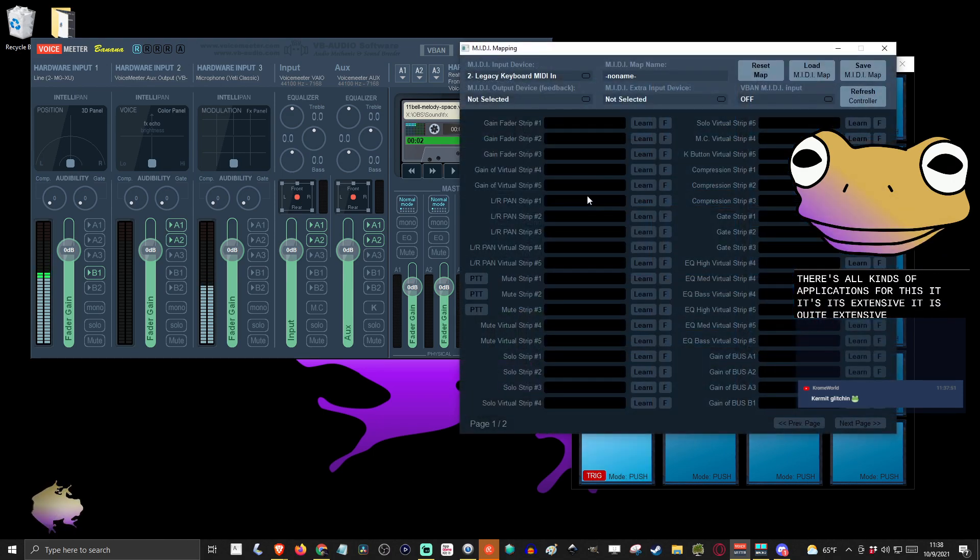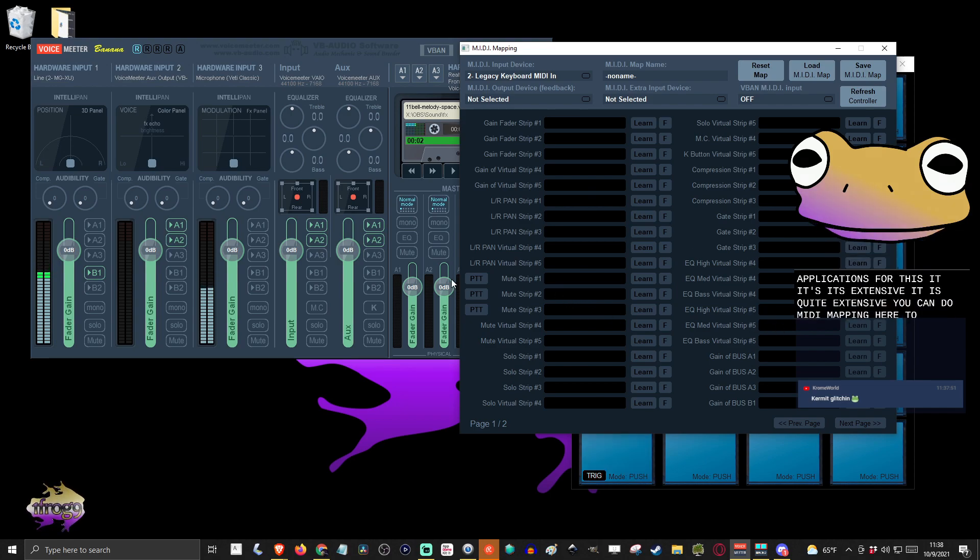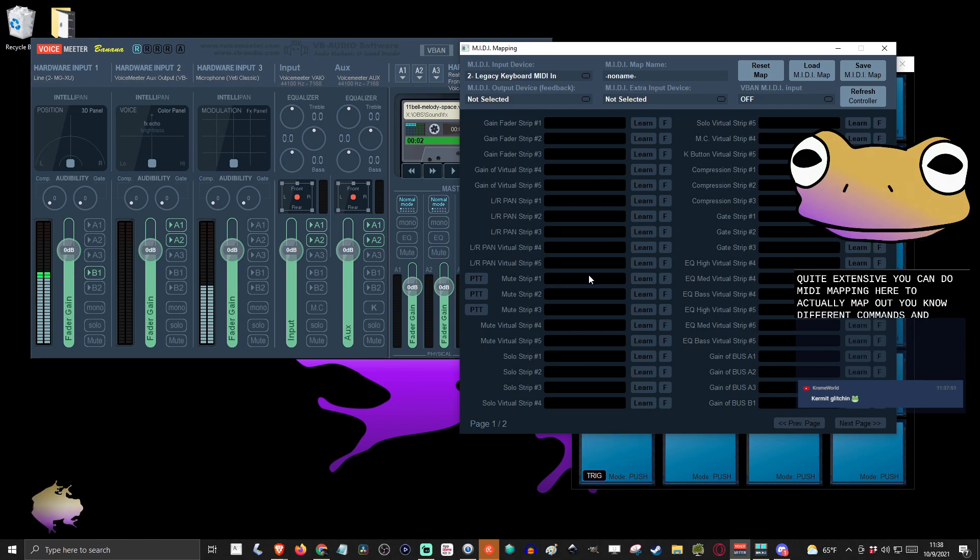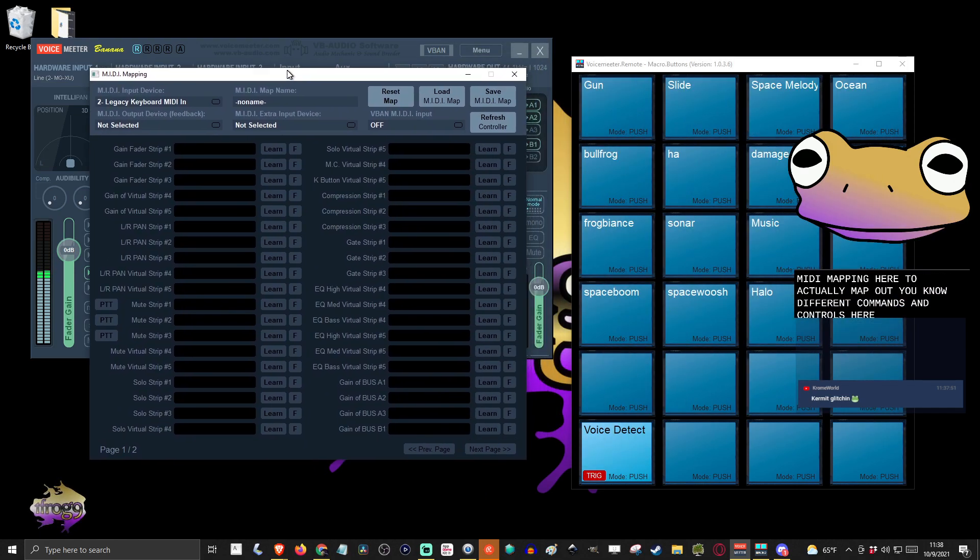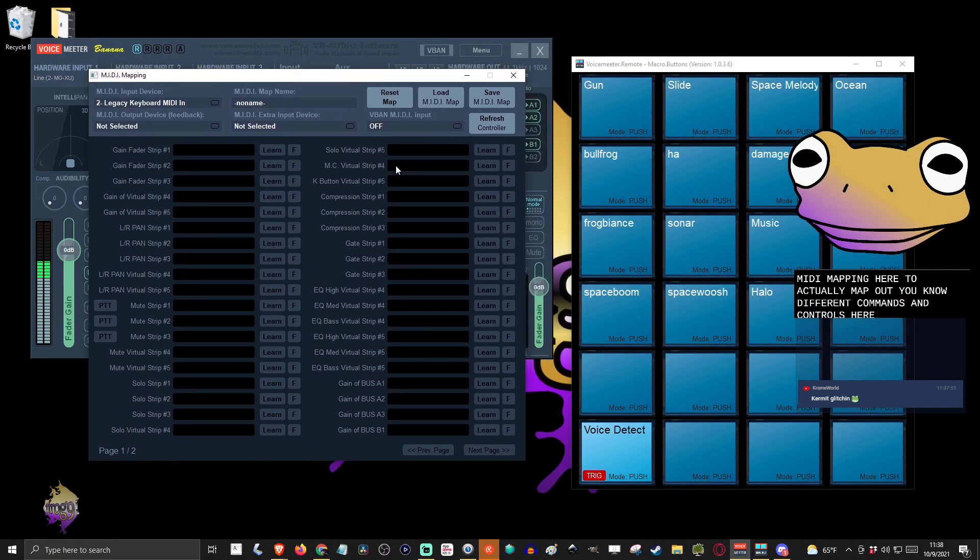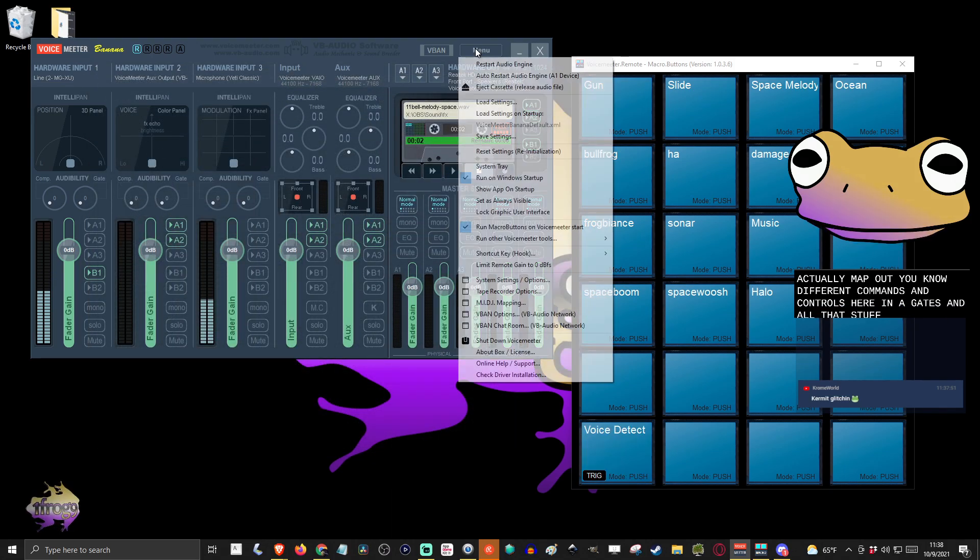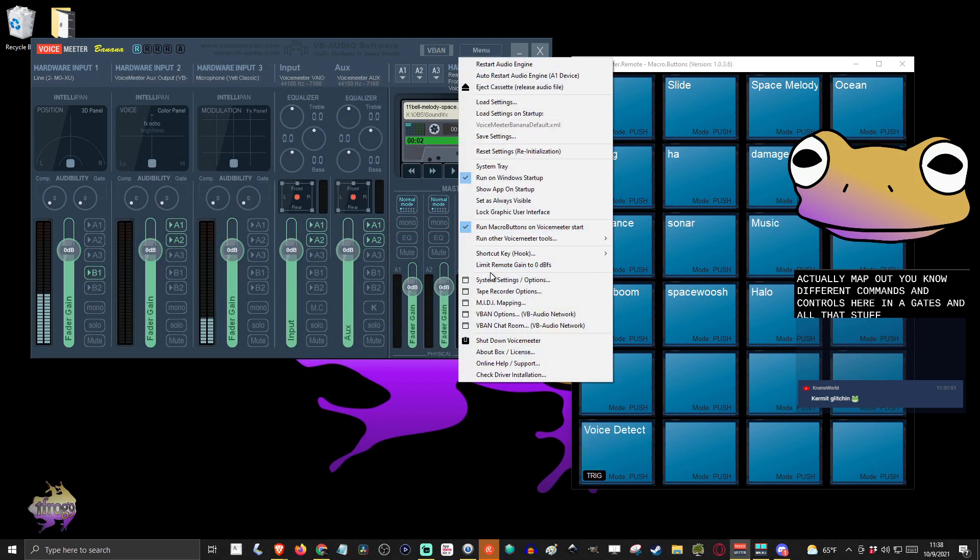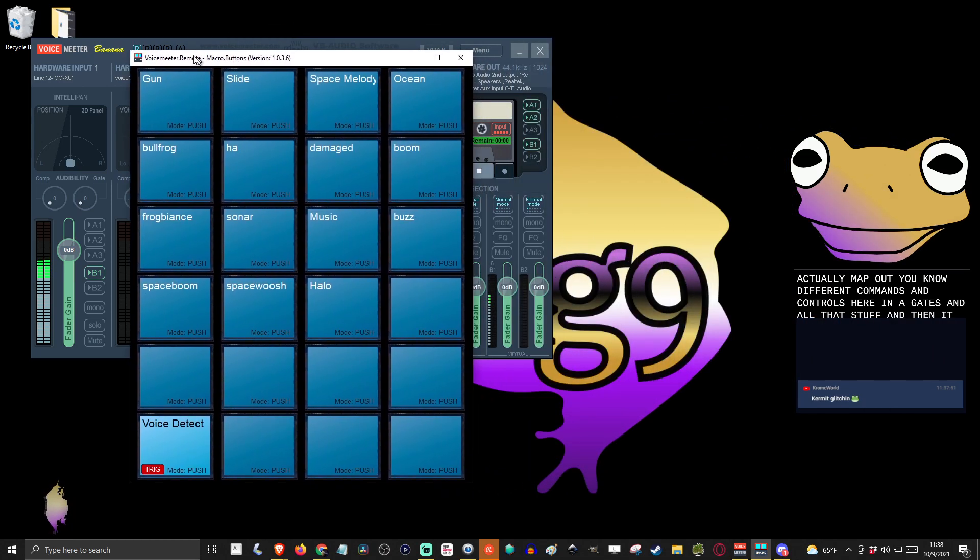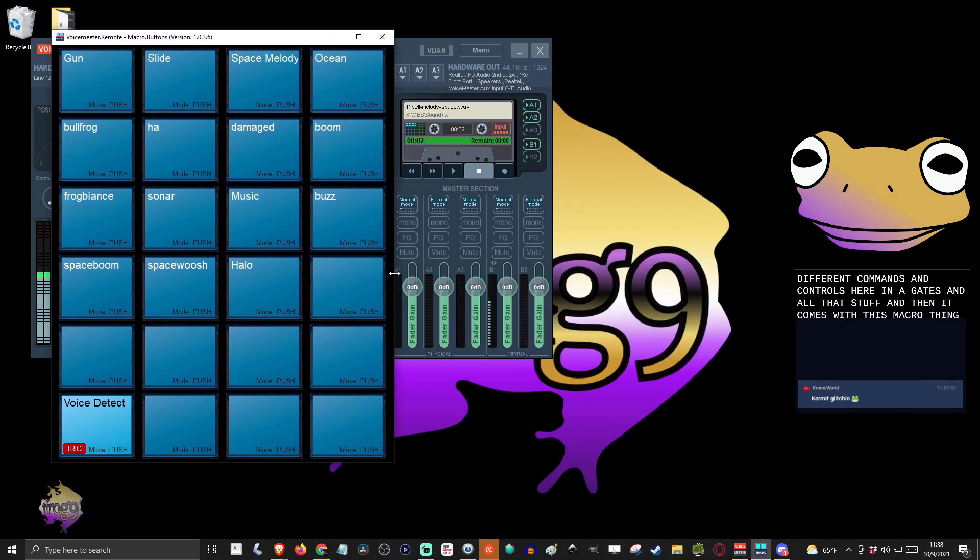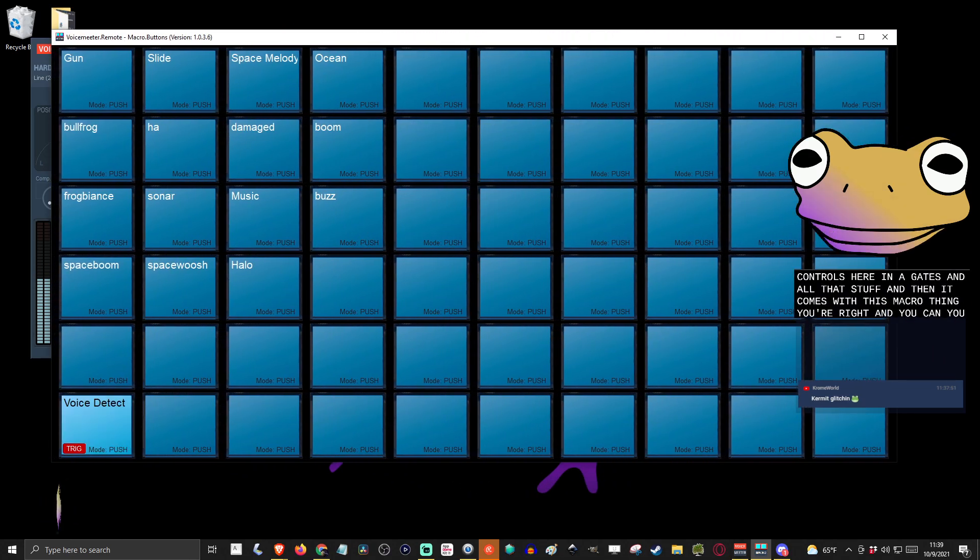You can do MIDI mapping here to actually map out different commands and controls through the software for compression and gates and all that stuff. And then it comes with this macro thing here, and you can extend this window as much as you need.